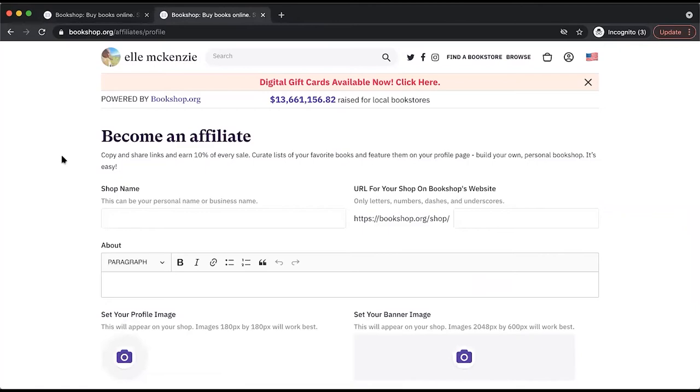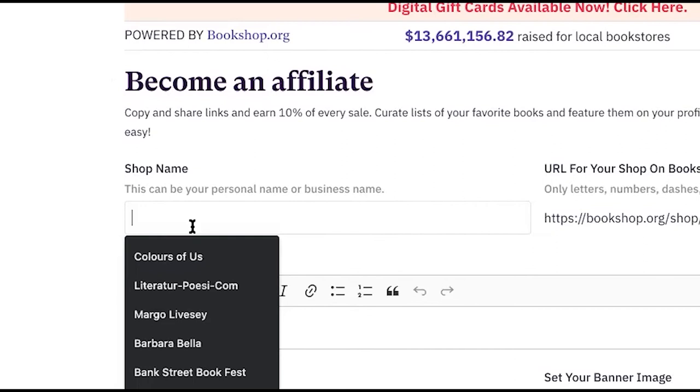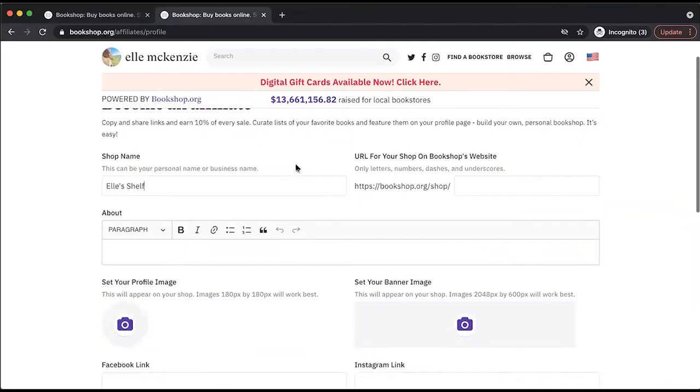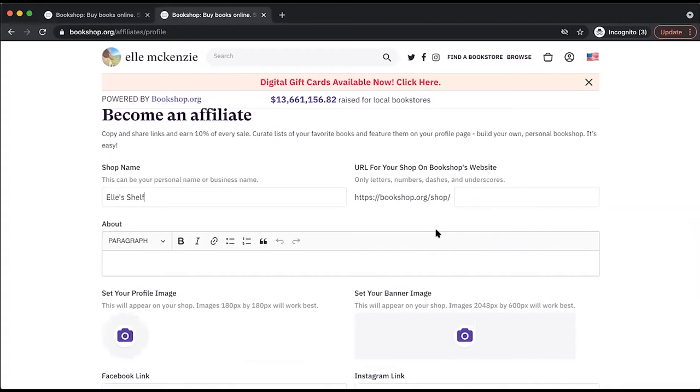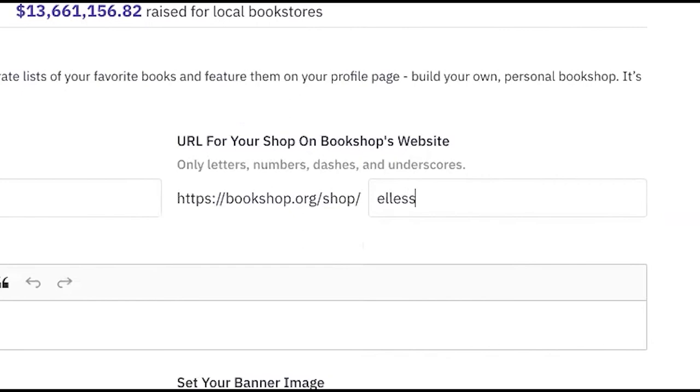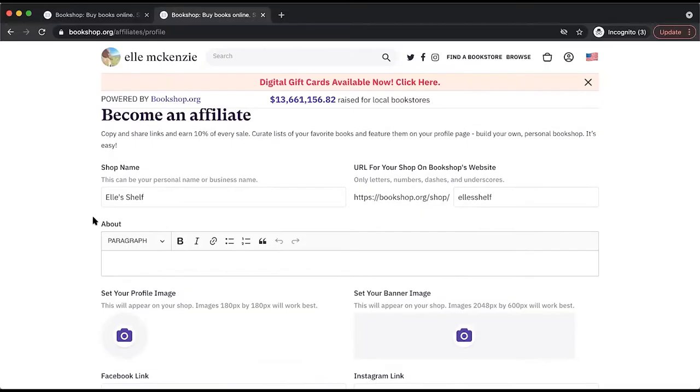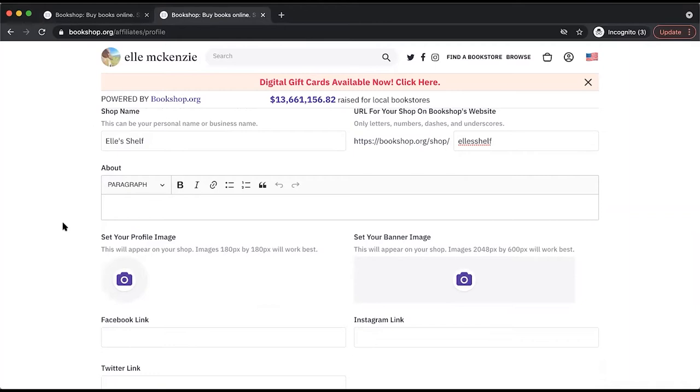For my shop name, I'm going to call it Els Shelf. You also have the ability to name the URL for your storefront. I'm also going to call the URL Els Shelf. In the About section, this is your opportunity to tell your audience and your customers who you are and what you represent. If you are a bookstore, feel free to also list your location, upcoming events, and anything you want your customers to know in this section.